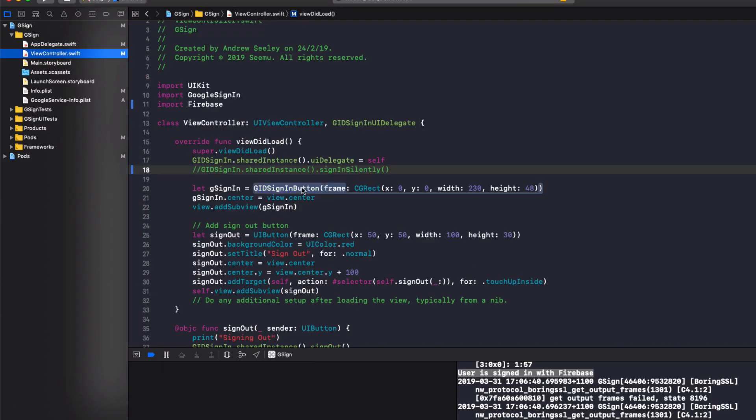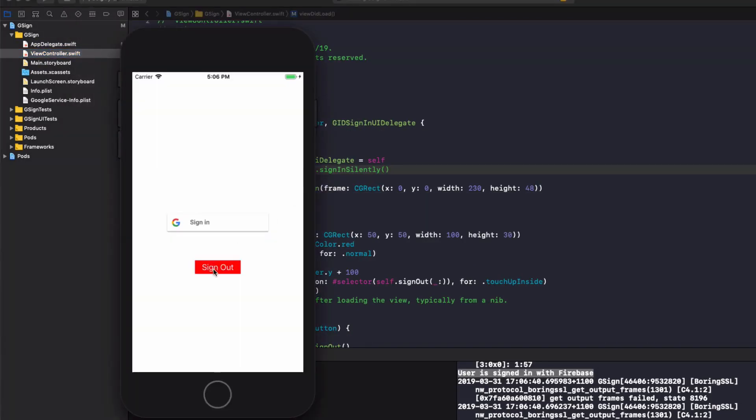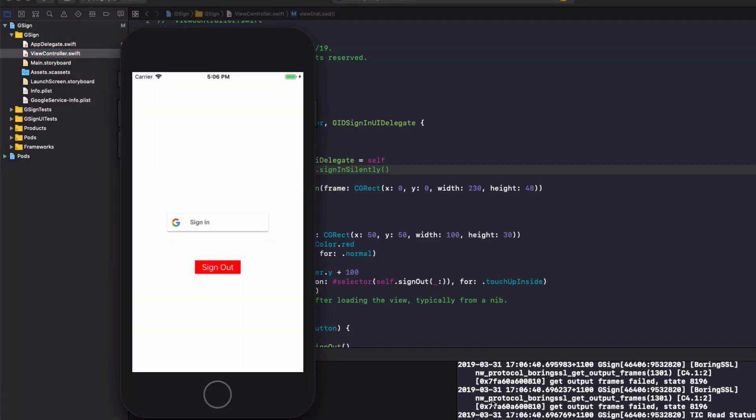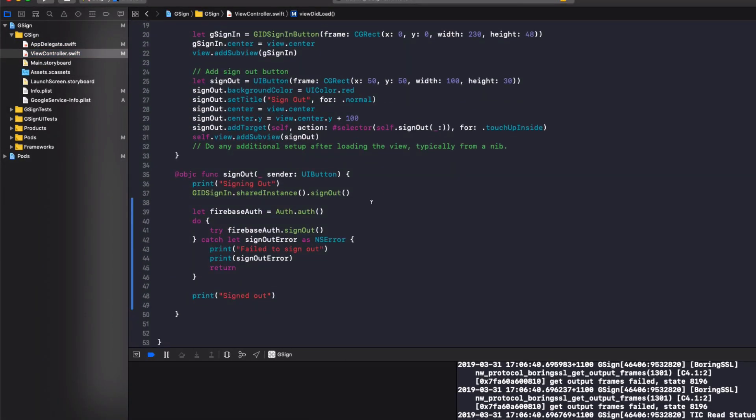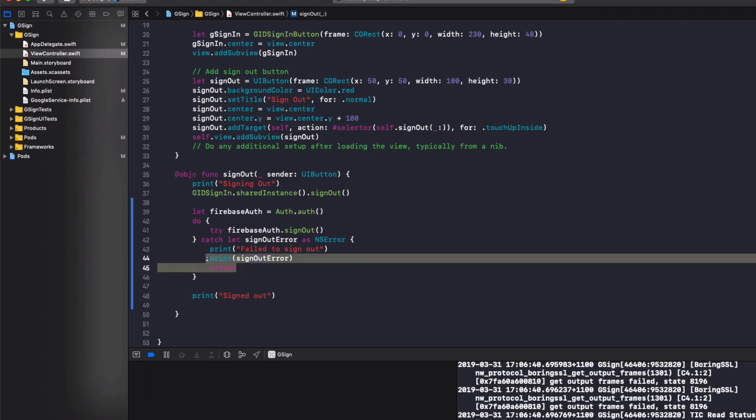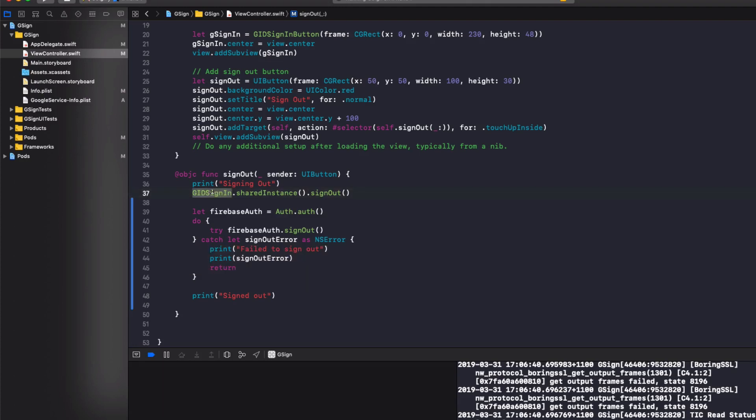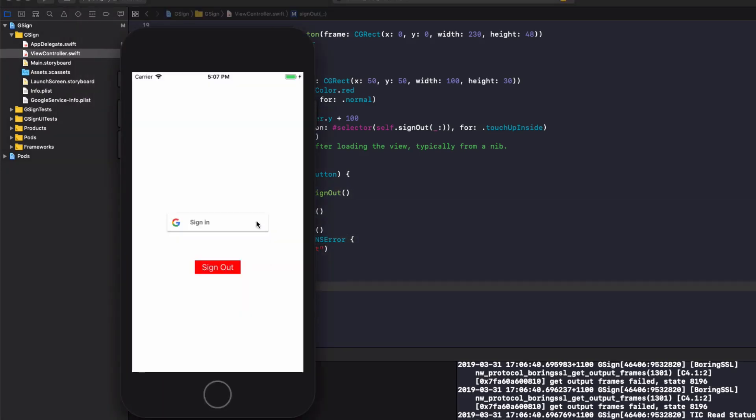Now, if we go and hit the sign out button, we can see it signs out successfully because we reached this signed out point. We didn't get any failed errors. So both Google and Firebase have signed out successfully on our app.